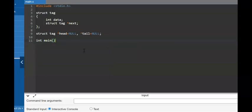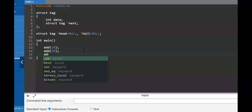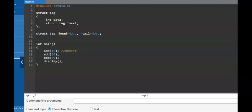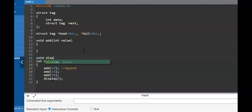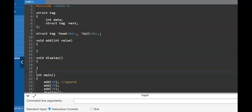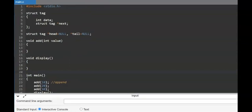We will have one function called 'add' where we add three nodes. Add is essentially append — adding to the end of the list. We will look at add and then display. These are the two functions we will look at first, and then we will look at delete. The add function is a void function taking a value, and the display function just displays the entire list.